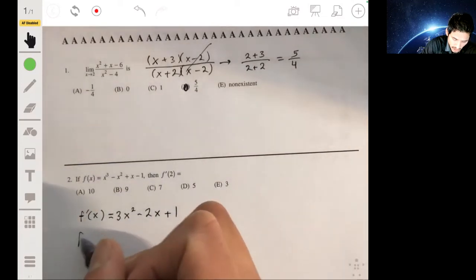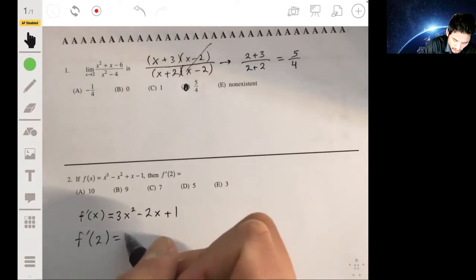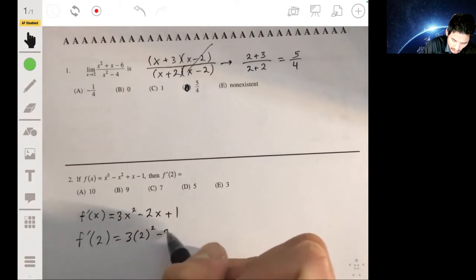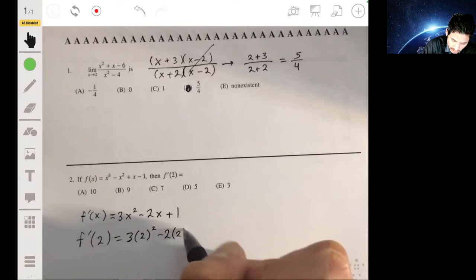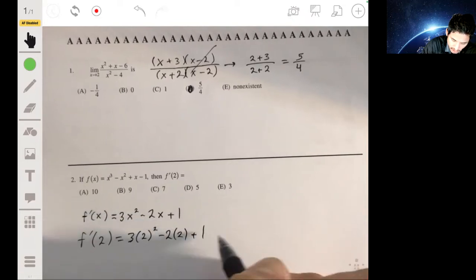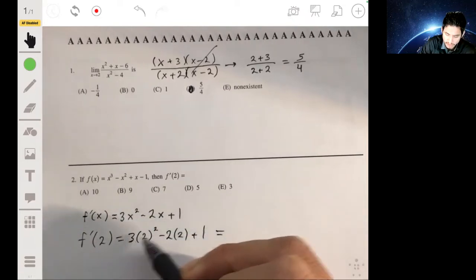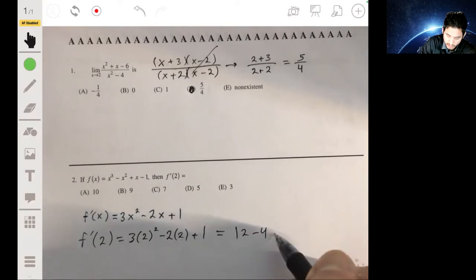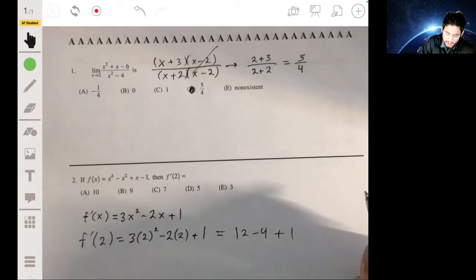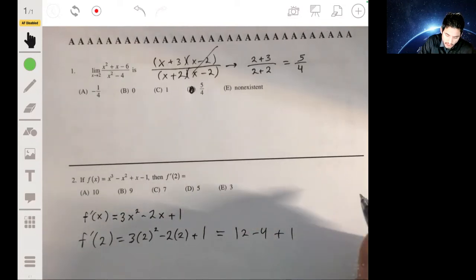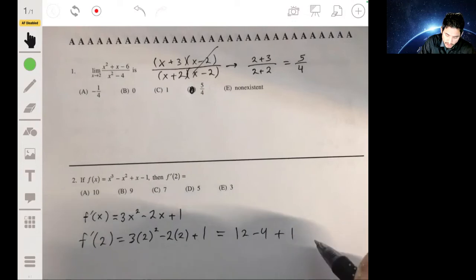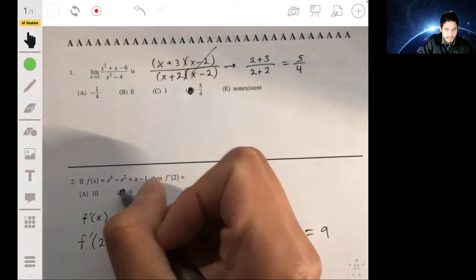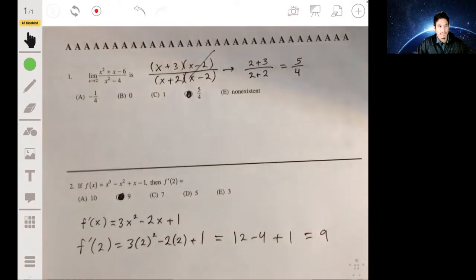Then f'(2) = 3(2²) - 2(2) + 1, which is 3 times 4, so twelve minus four plus one — that's eight plus one, which gives us nine. So the answer is B.